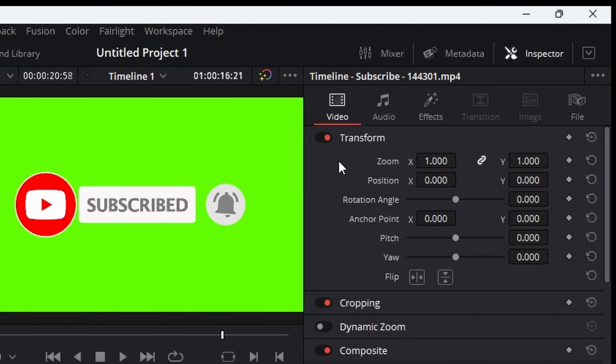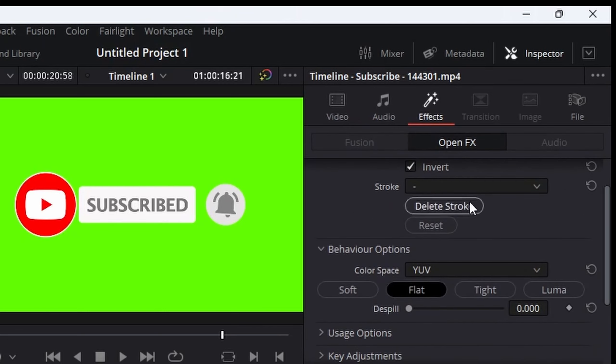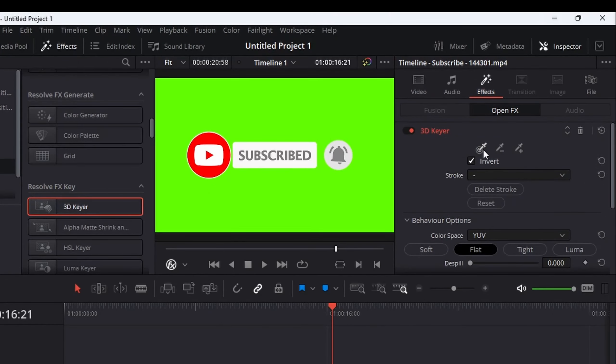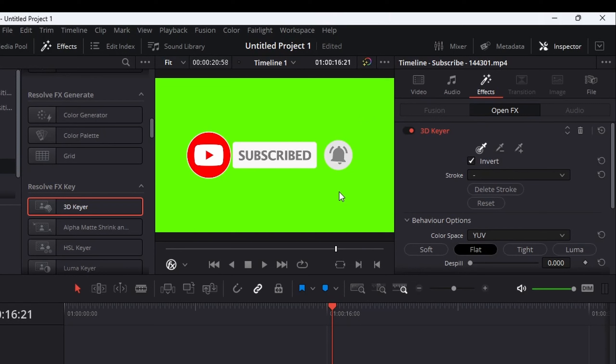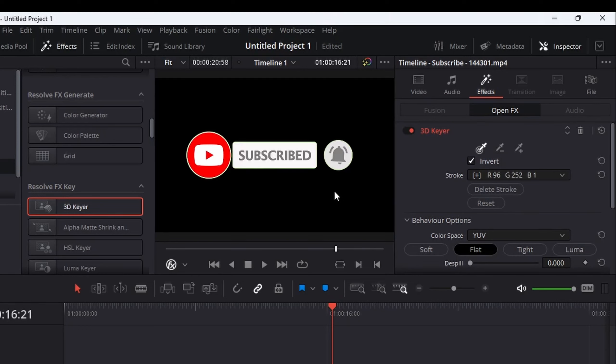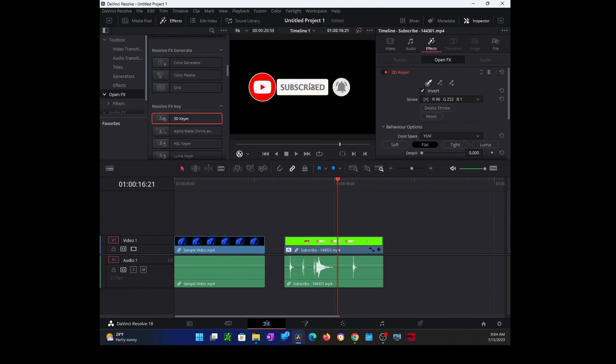Once you're at the effects screen, make sure you're selecting this. Then just click anywhere on the green screen. That should remove the green screen from the video.